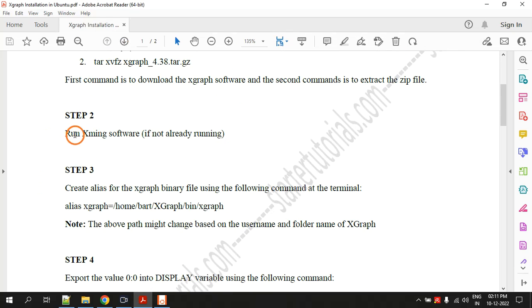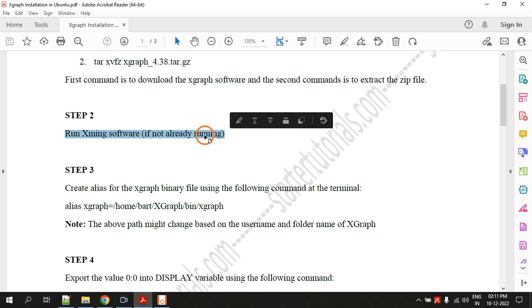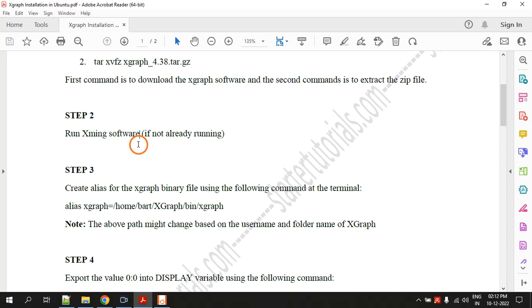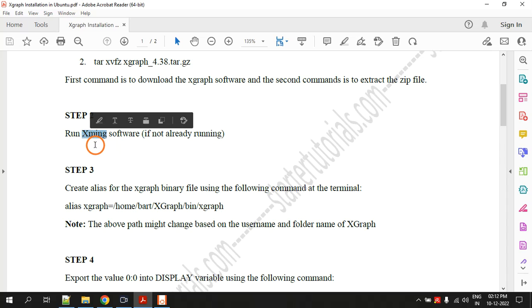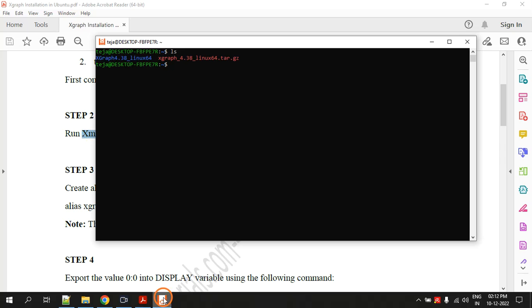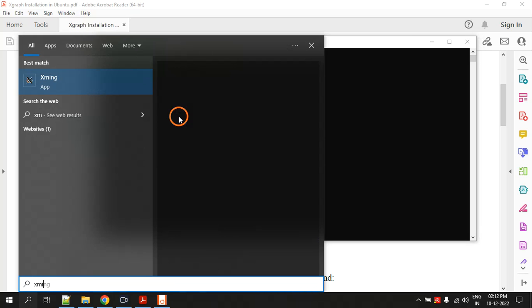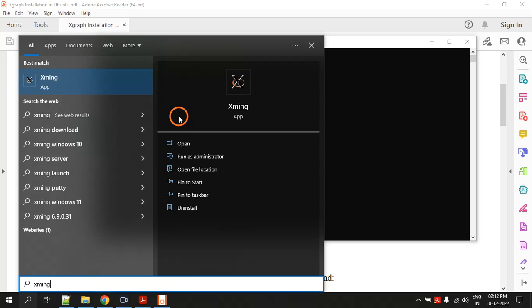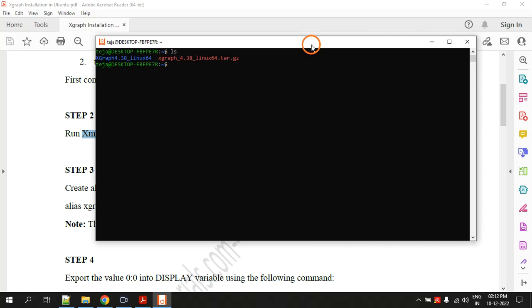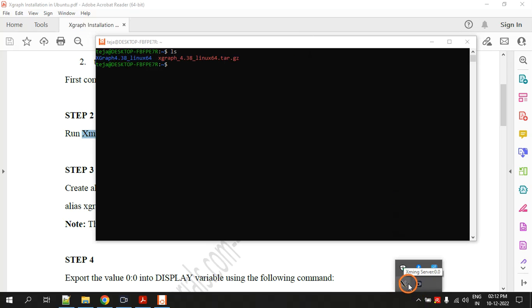The second step is running Xming software. In my previous videos for installing NS2 on Windows I told you that you have to download and install Xming software. I am assuming that you have already downloaded and installed, now you have to just run it. Go to search and type Xming. This is the Xming application, just run this file and here in the system tray you will see the Xming icon, so that means it is running.